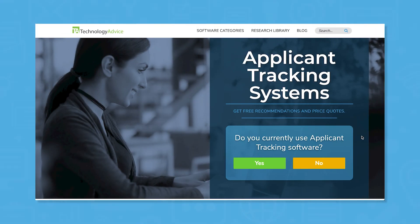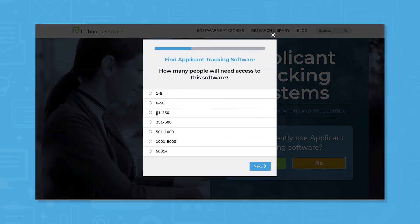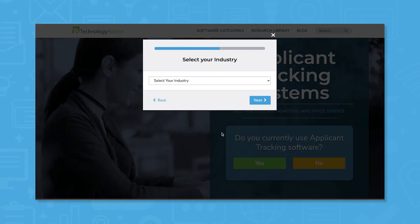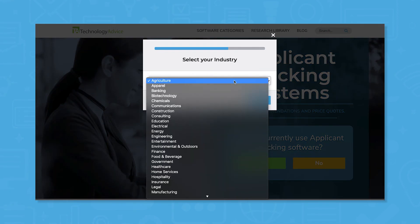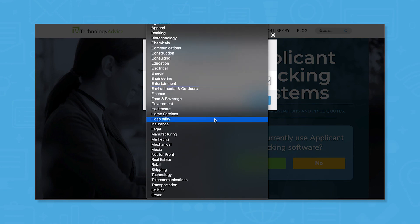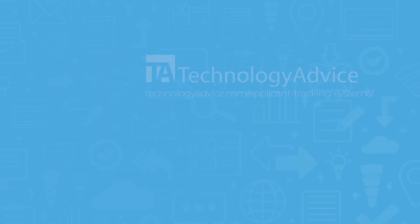Still not sure if Oracle Recruiting is right for you? Use our product selection tool at technologyadvice.com to get a free list of HR software recommendations. Click the button on the left to get started.